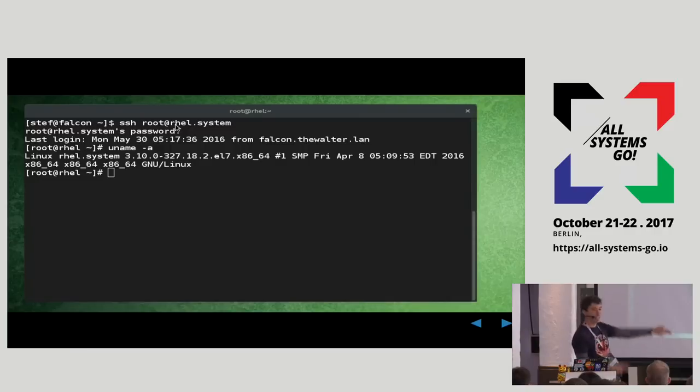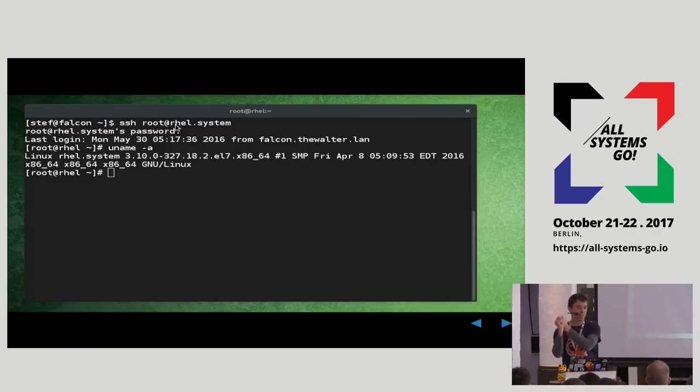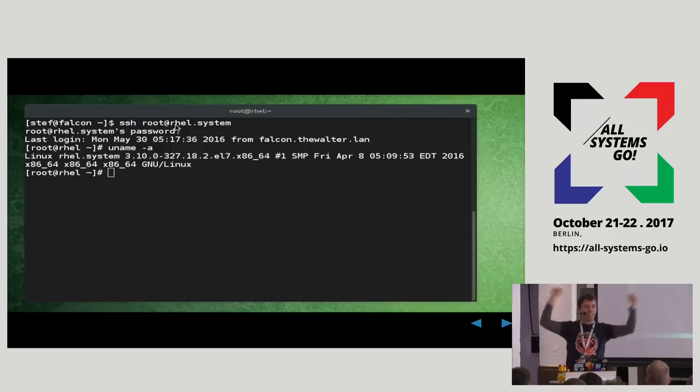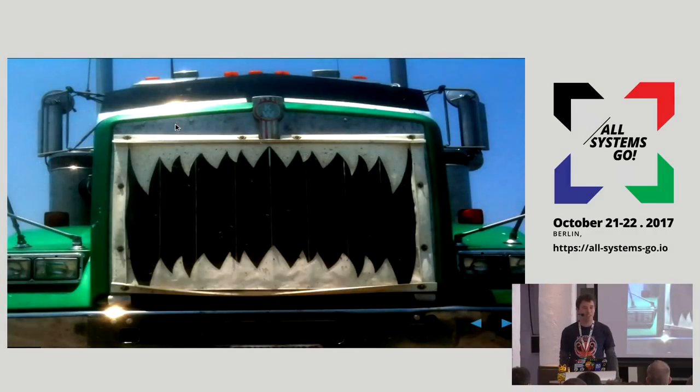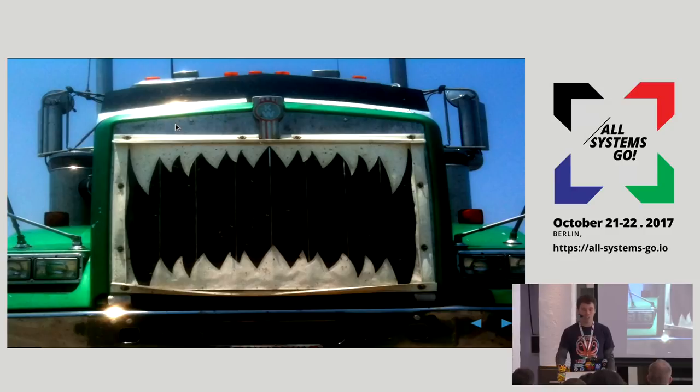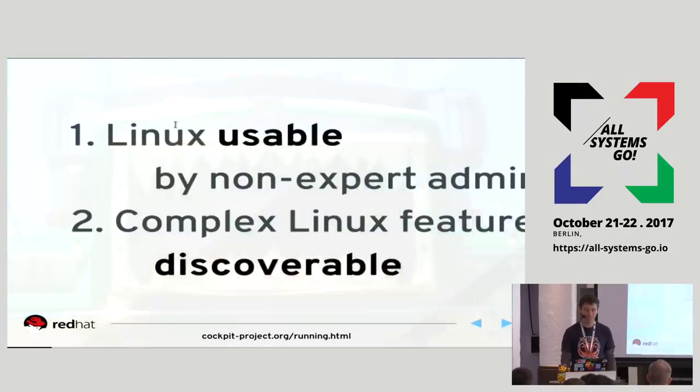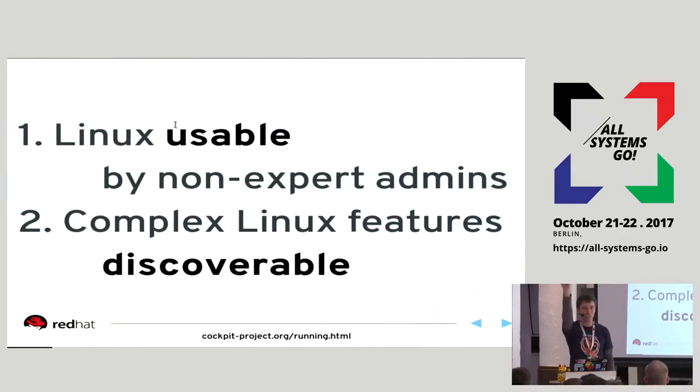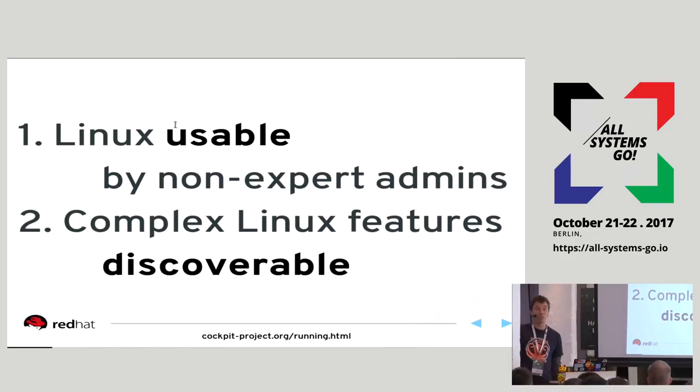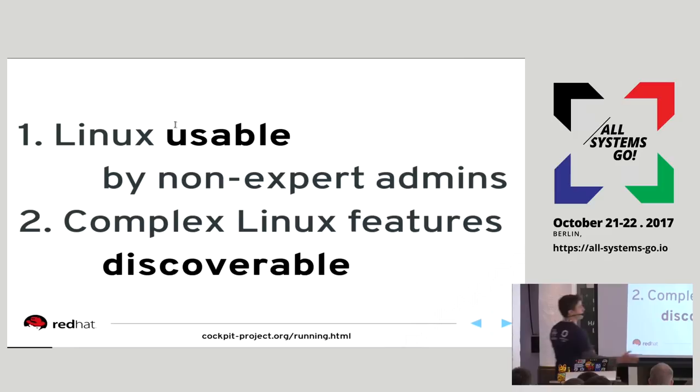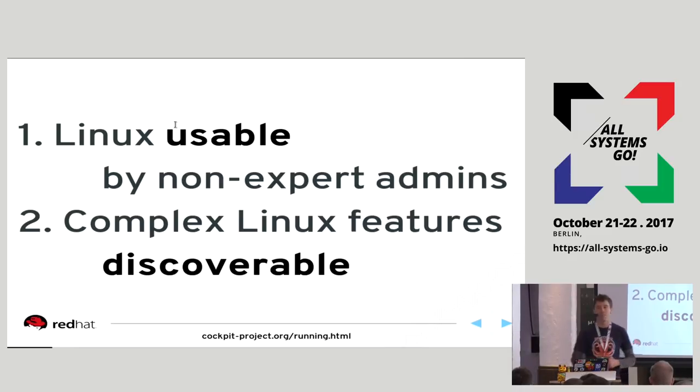And for us, when we get to that nice root hash prompt, give me a root hash prompt and I can conquer the world. But for most people, this is very scary. So, Cockpit was started with two goals. One is to make Linux usable by non-expert admins, those coming from the Windows world, for example, but even people who are not admins at all.